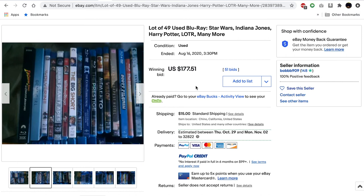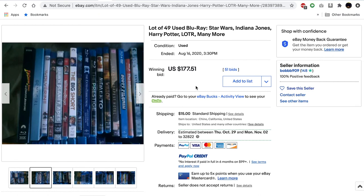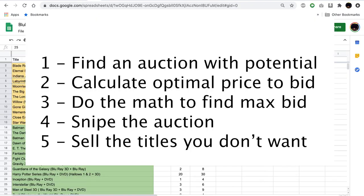In this case, I put in my max bid in the last seconds of $248.56, and I outbid everybody else's max bid to the tune of $177.51 plus $15 in shipping, which was a dollar or so less than our sweet spot. So now we've won the auction. We've gotten roughly the price that we want. Now it's time to pay the seller and wait a few days for the Blu-rays to come in.